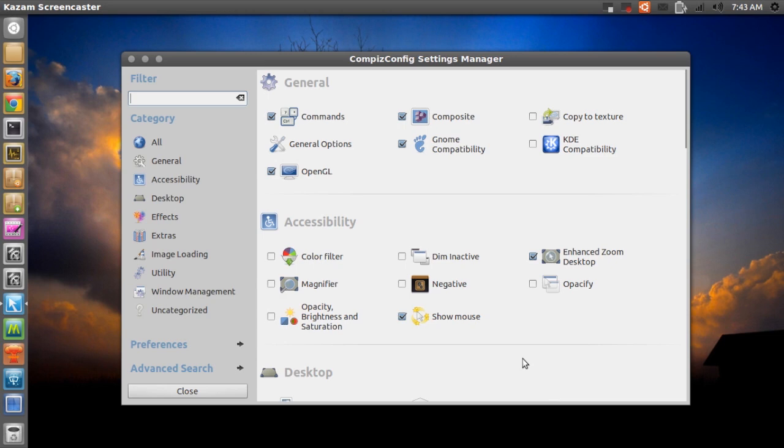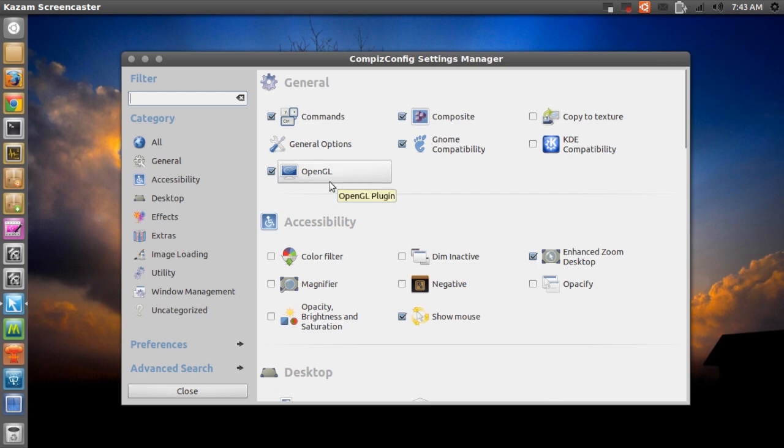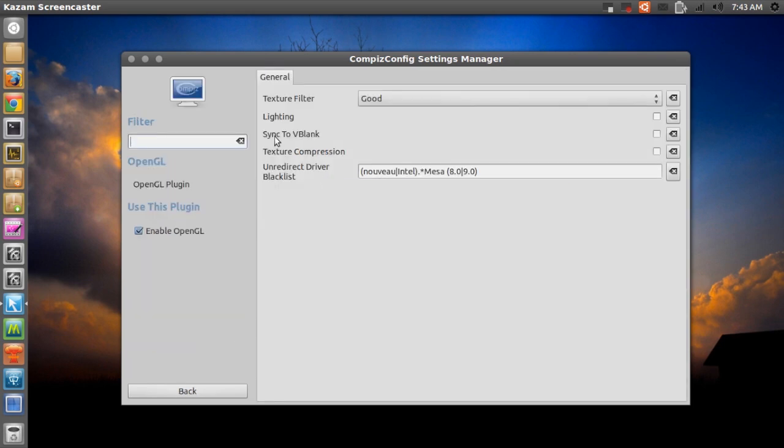But anyway, let's go ahead and begin this video. So the first thing I want to show you, four things in this video. The first thing is this OpenGL thing. Now when you install Ubuntu and you install CCSM for the first time you will see this OpenGL. So if you go ahead and open that, right here it says sync to V blank.